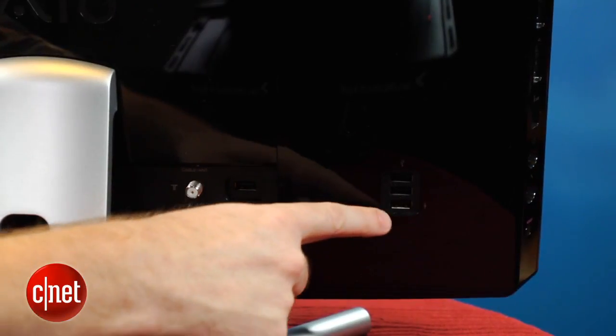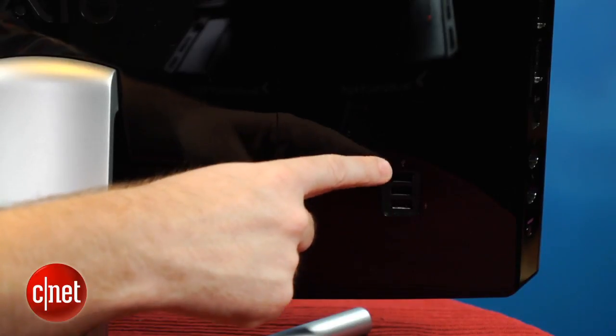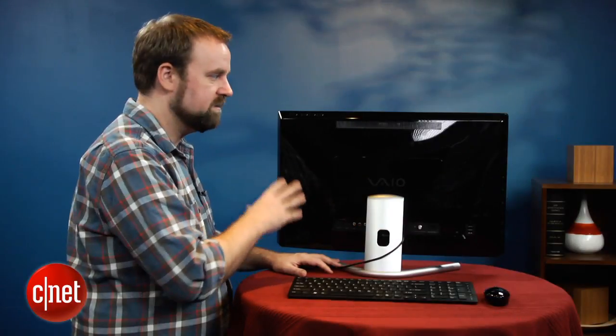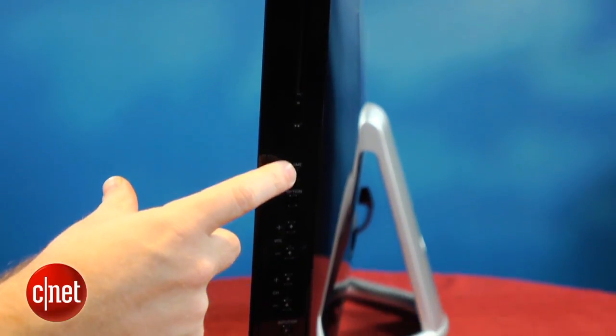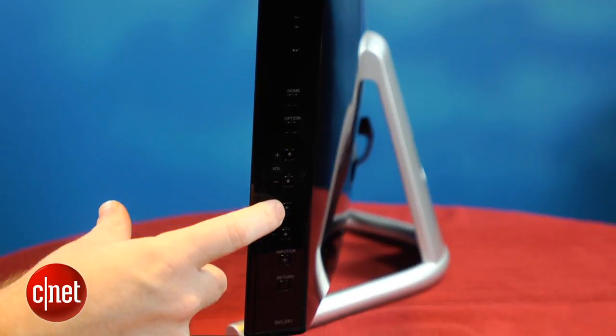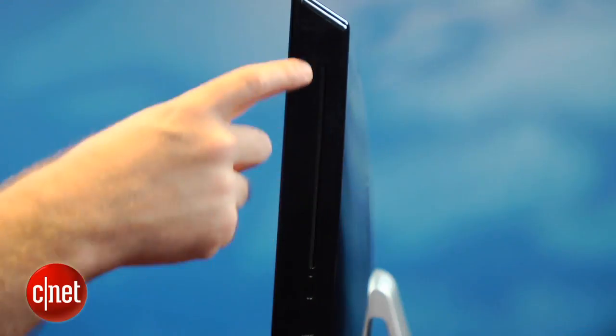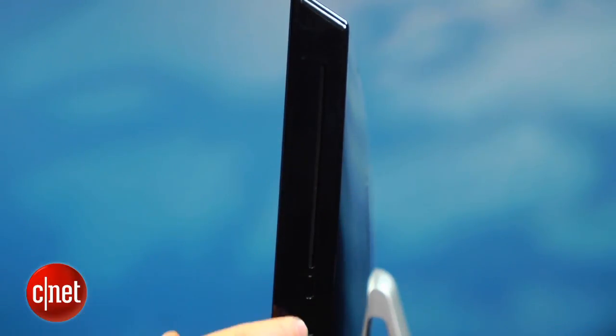Over here, this is actually another nice feature. There's three USB ports that work when the system isn't even plugged in. Finally, over here, you can see the hard buttons that let you run the menu, and here's the slot-loading Blu-ray drive.